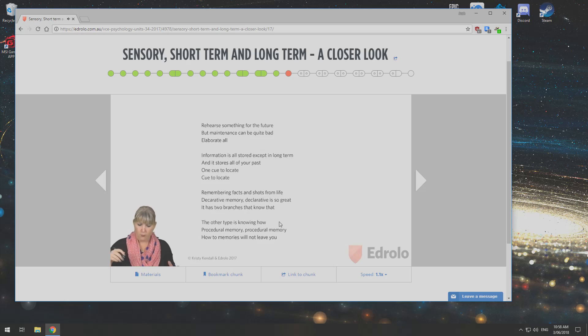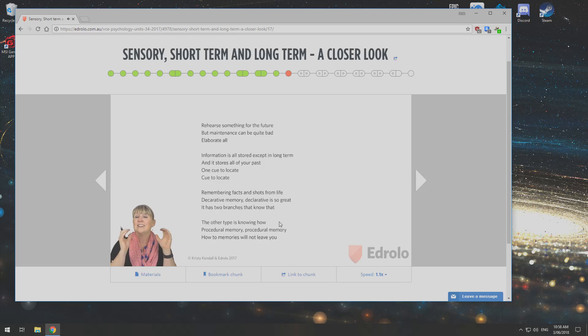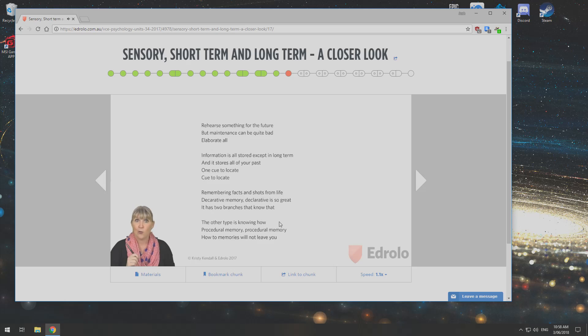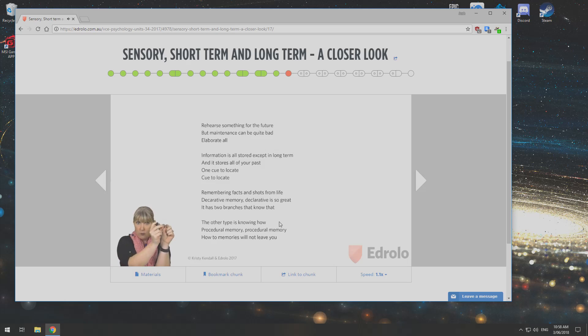Cue to locate. Remembering facts and shots from life. Declarative memory. Declarative is so great. It has two branches that know that.